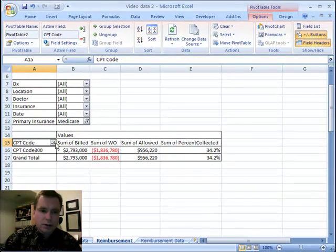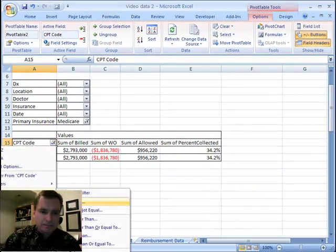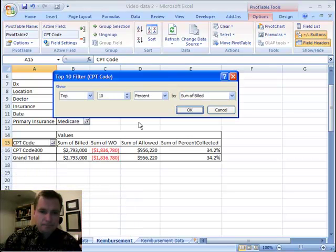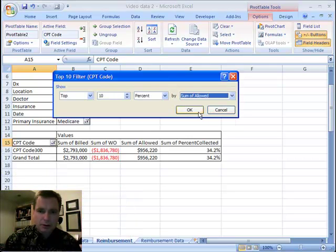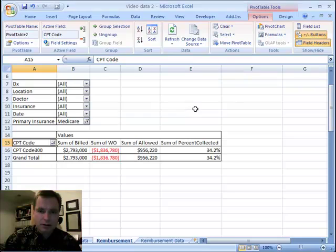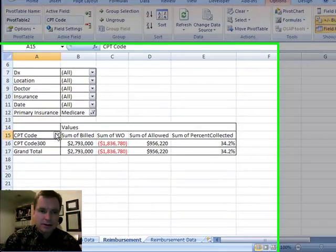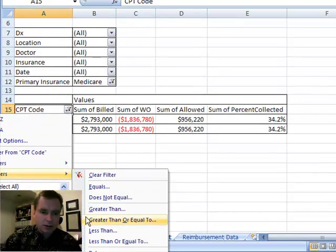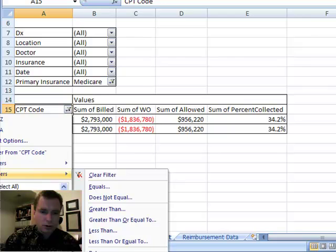If you want to see top 10% by sum of billed, top 10% by sum of allowed, again, that's the biggest one, so I'm going to come back and do just one more.